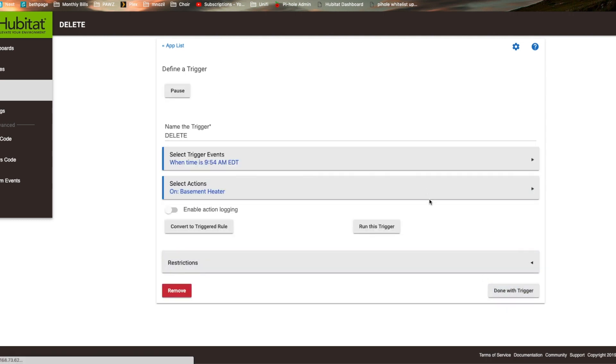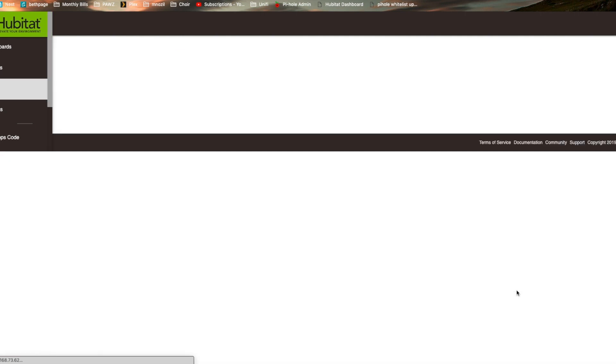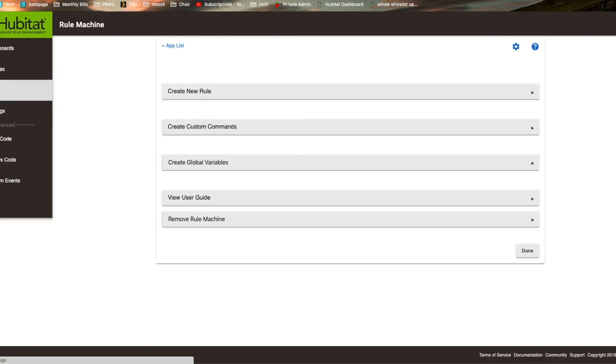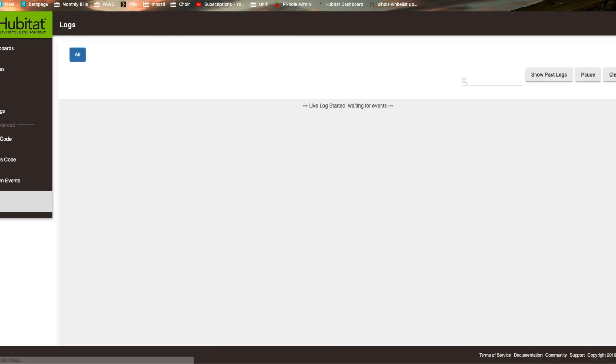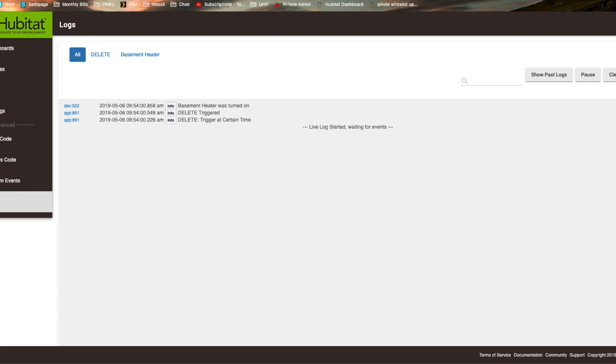I did this quickly because I want to make sure that this gets done before 0954. We're going to head right over to the logs. And we're going to wait. There we go. We did it just in time. There's the basement heater that was turned on.